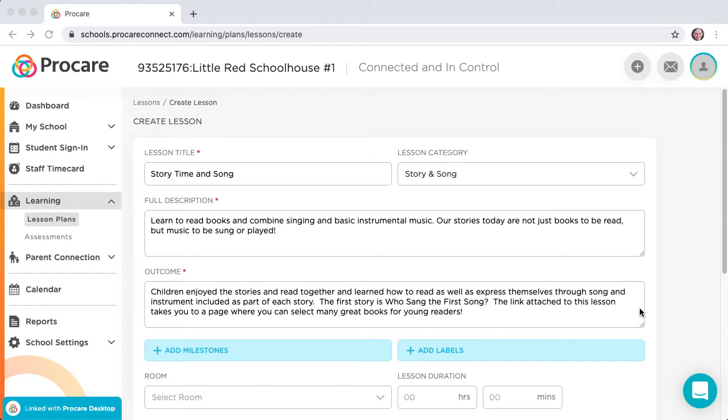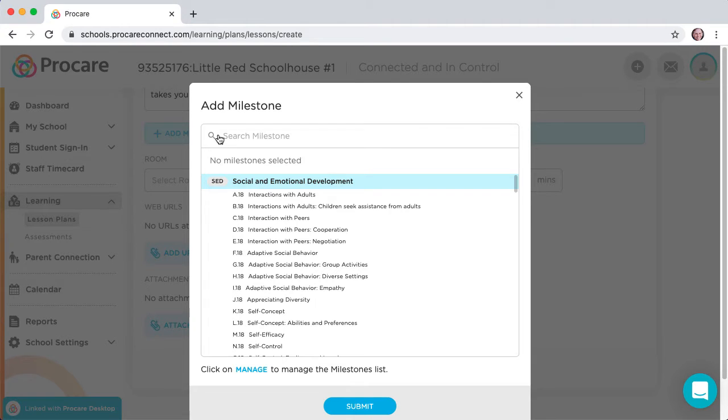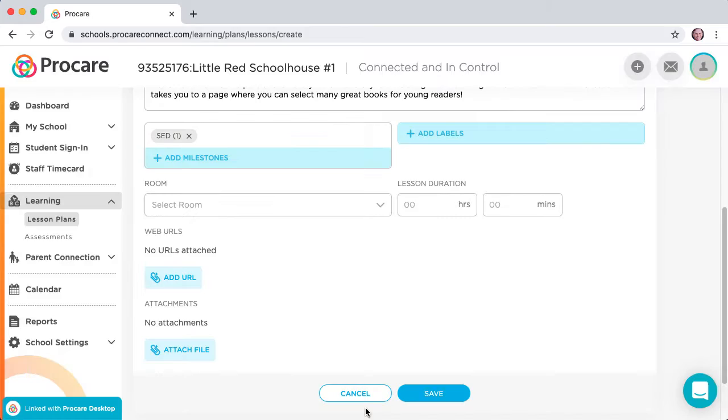Click a milestone to align with the lesson, then click Submit. You'll see a gray tag added above the Add Milestones button.